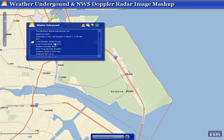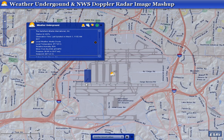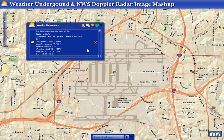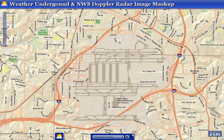Once we get back to the continental US, we'll talk about the second portion of this mashup, which is the National Weather Service's Doppler radar image.